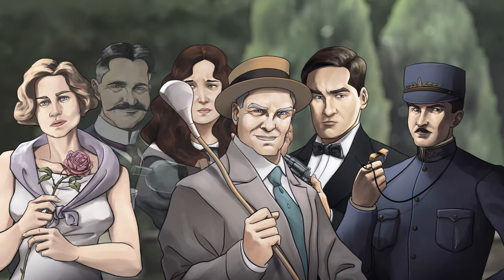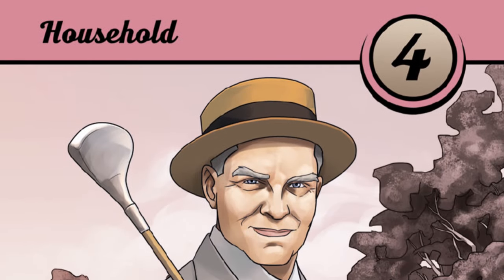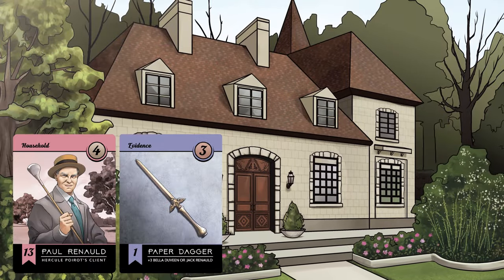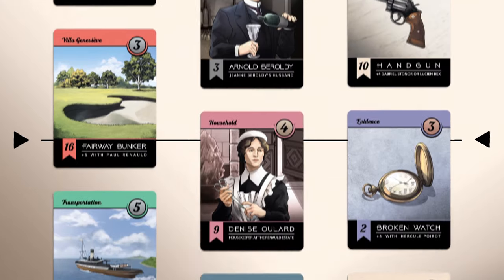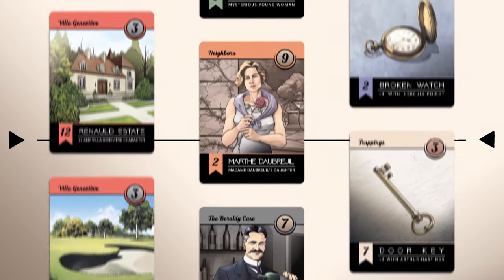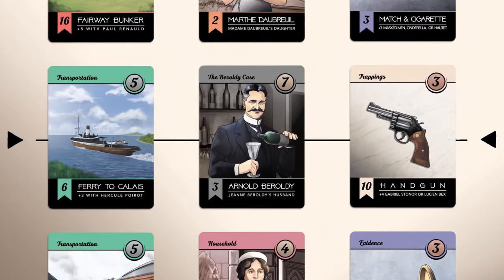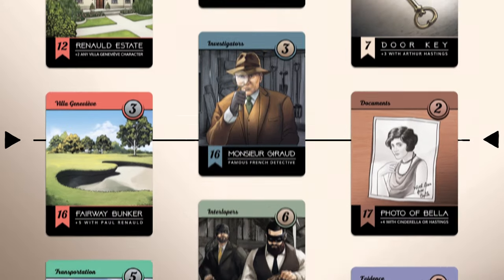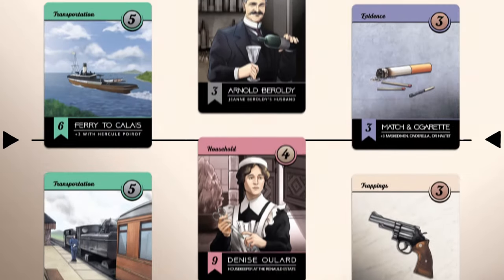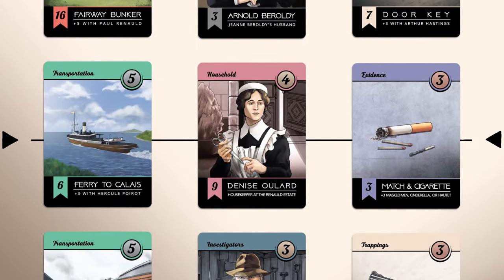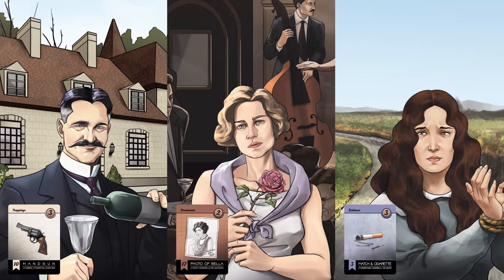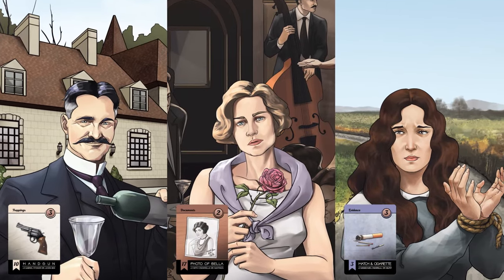Methodology features characters, locations and objects from the original story. But the details are different each game, keeping the integrity of the mystery intact and offering a new whodunit each time you play. A unique case will unfold from a new perspective each time you return.